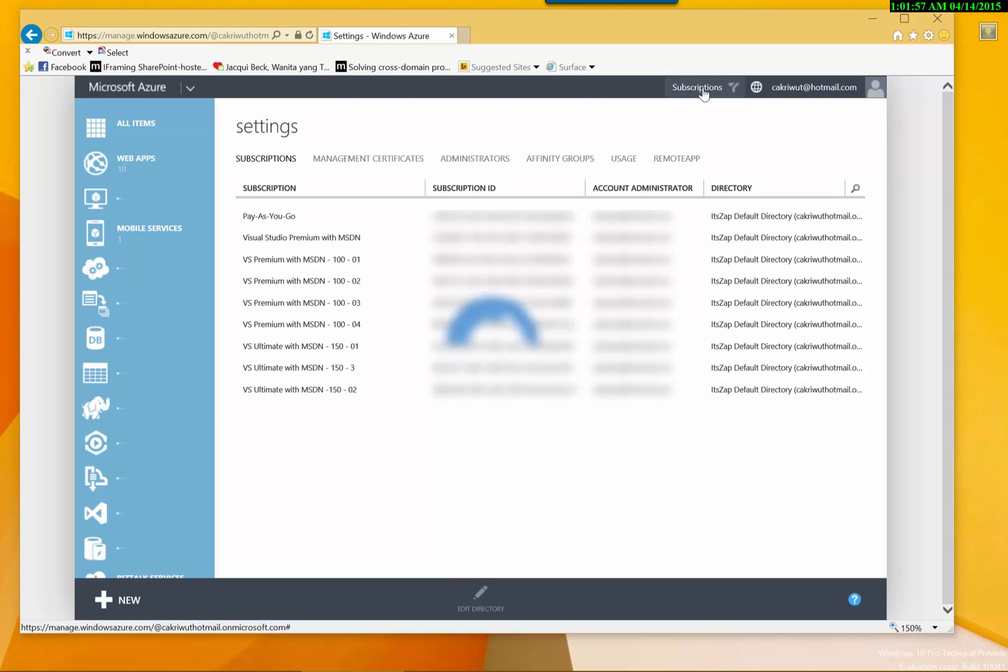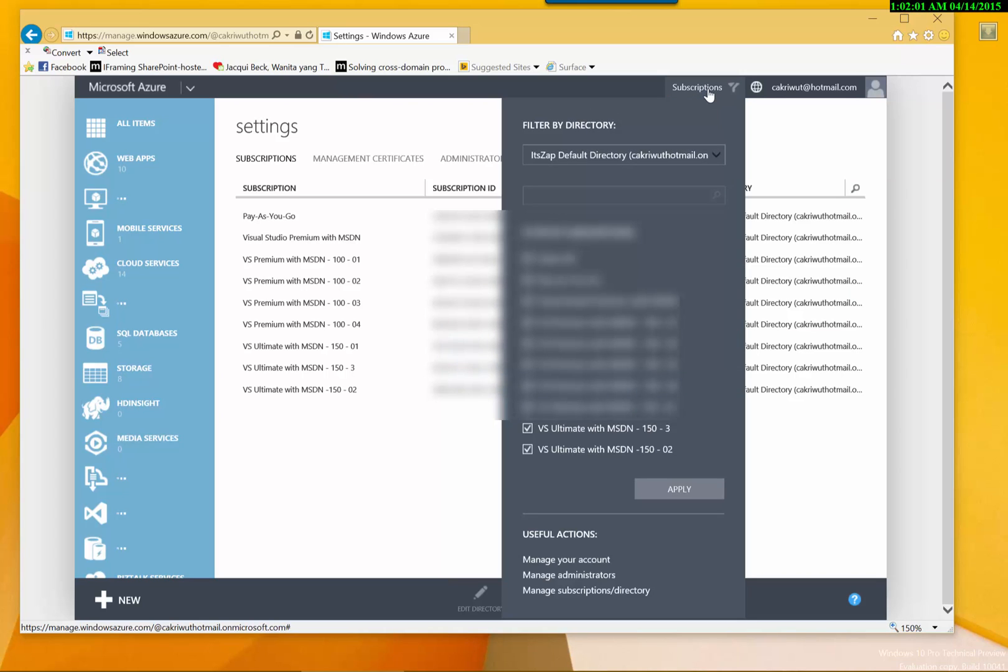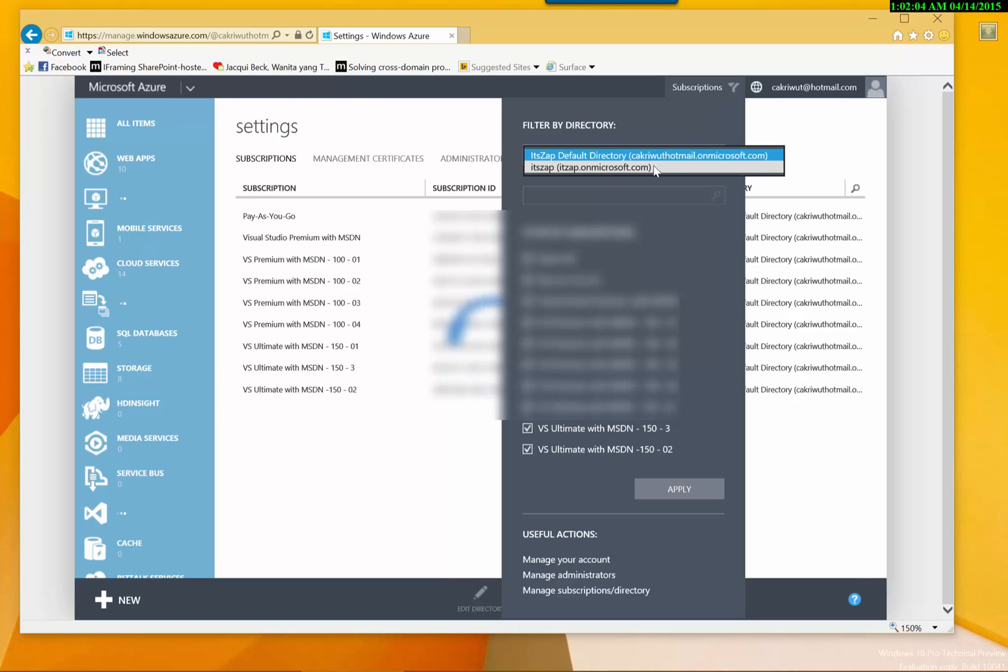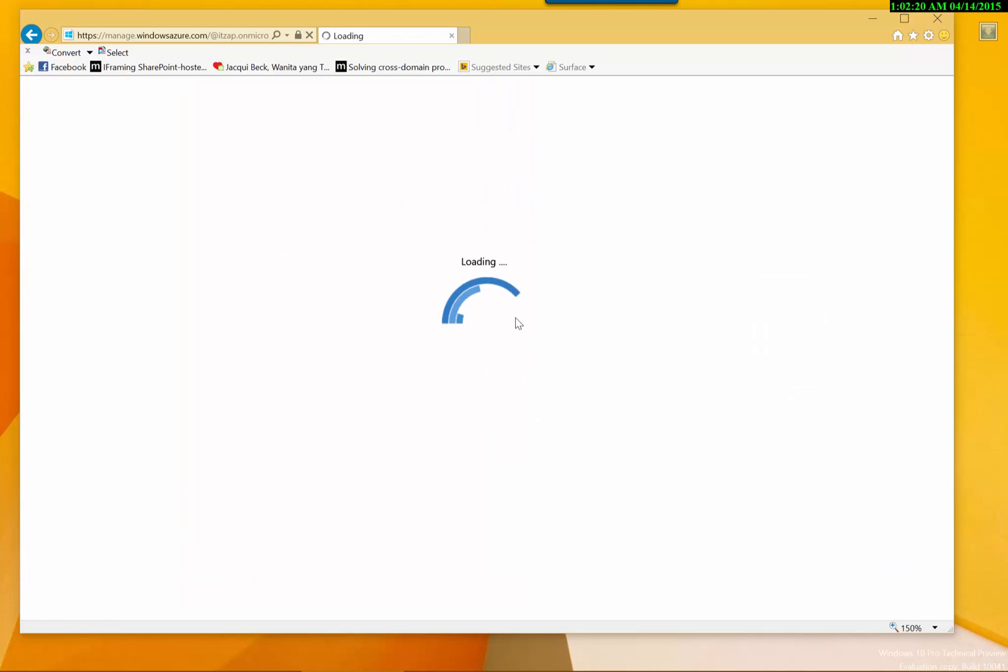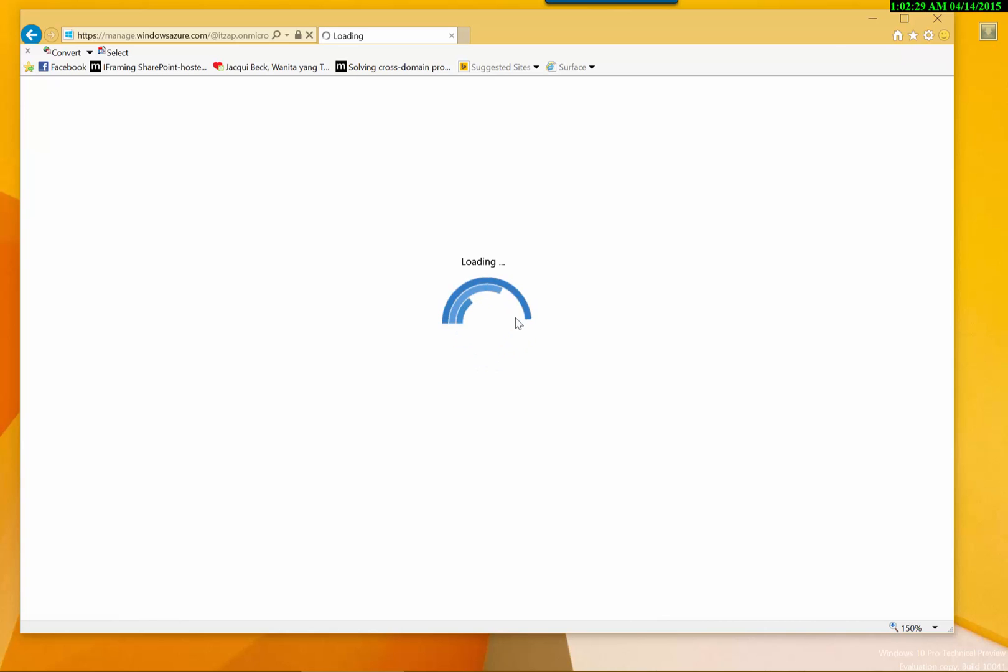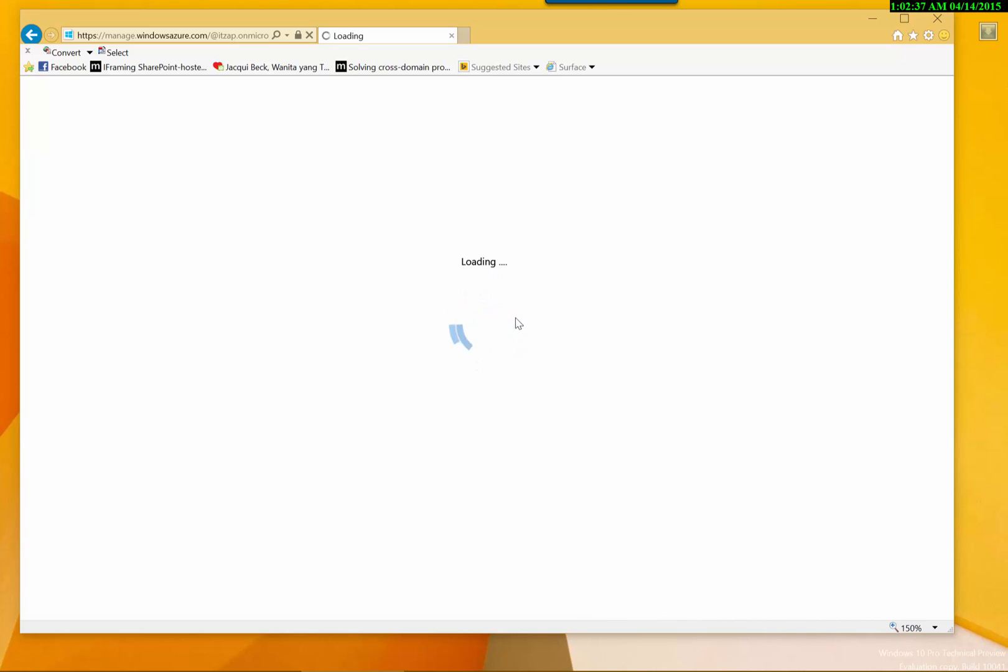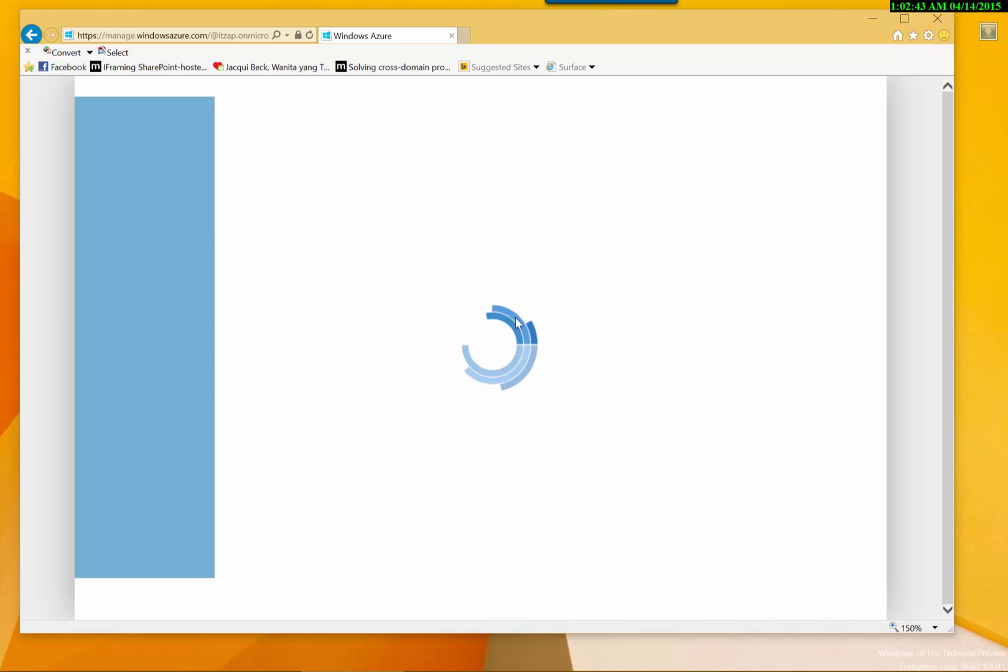So in the subscription, we will click the subscription and we will select the filter by directory. And I will click it up and click apply. So basically what we have done is to move the link of our remote apps from one Active Directory to another Active Directory, so we will be able to use the new Active Directory for our remote apps. So the page will refresh and now it will show the resources linked to the selected directories.